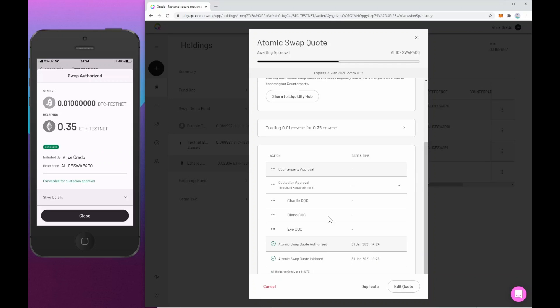Now we can see on this fund, she's got three custodians, these three people here, and a threshold of one of three. So before I do that, what I want to do is show you the two ways that you can share this quote.